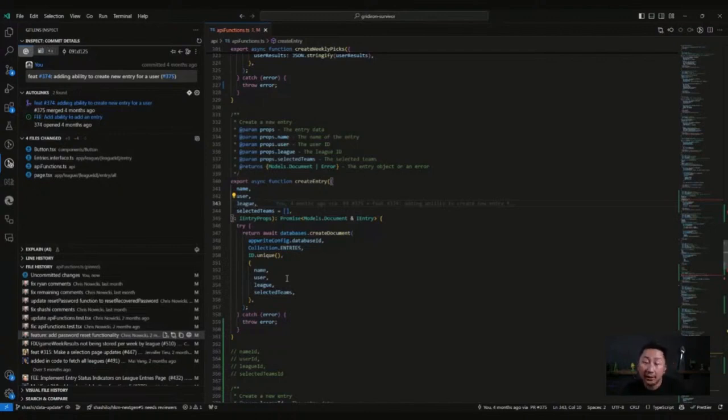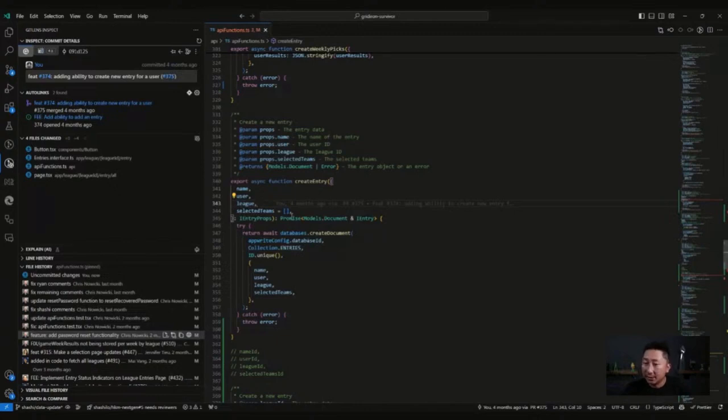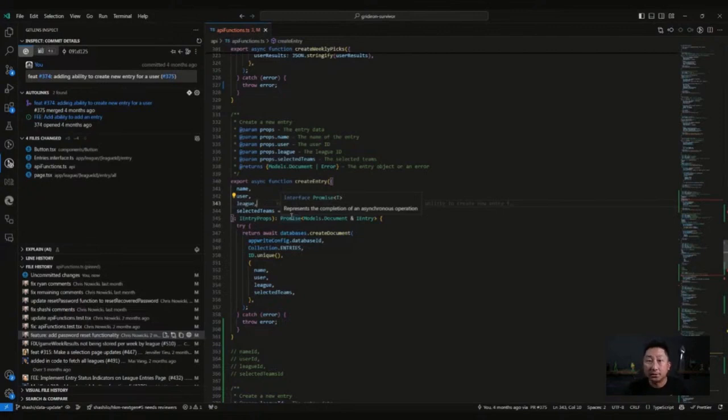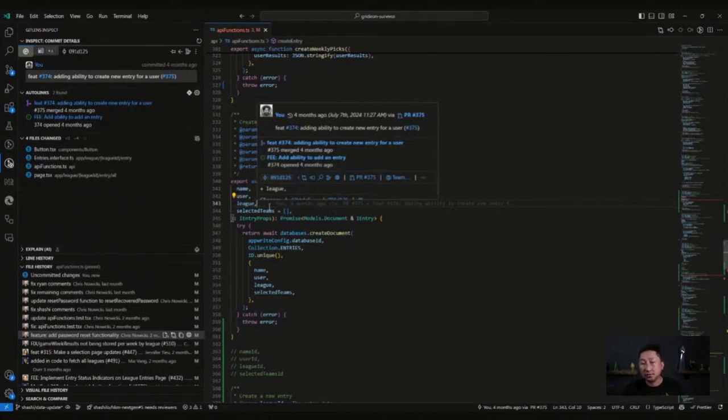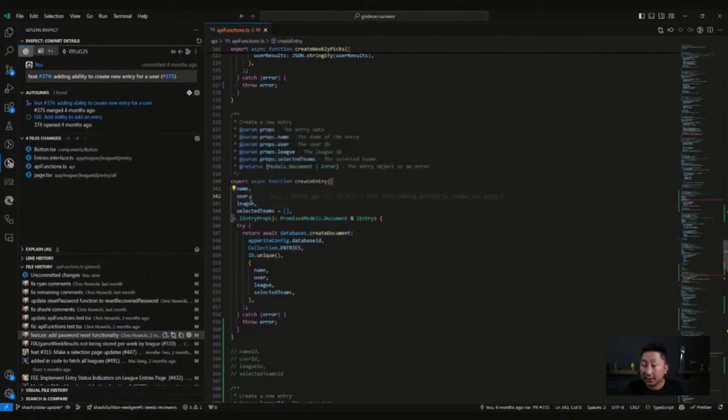Once we pinpointed the line, the file, the function, we were able to see when it was changed, who changed it and how to mitigate it. GitLens alone was a lifesaver. It allowed me to find the solution faster, to revert things that were an issue, or even to provide a fix so that we can get our site that was down back up and running.